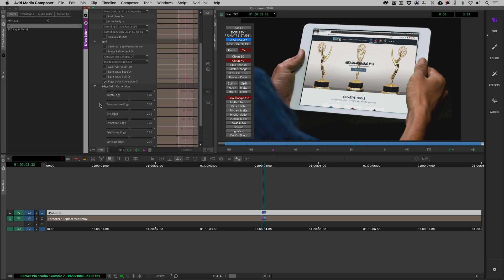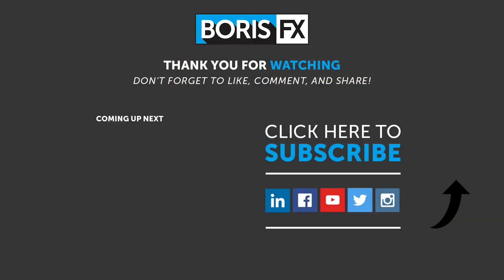If you subscribe to Continuum, you can download the 2020 update right now. For more great training, check out the Boris FX YouTube channel. This has been Kevin P. McAuliffe — thanks a lot for watching, I'll see you next time.